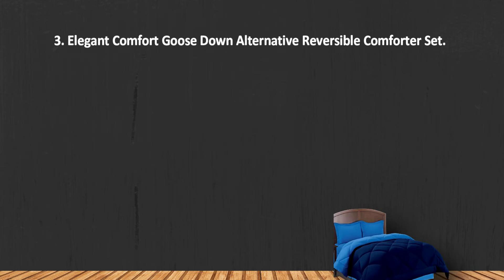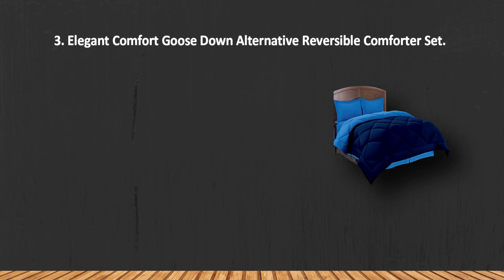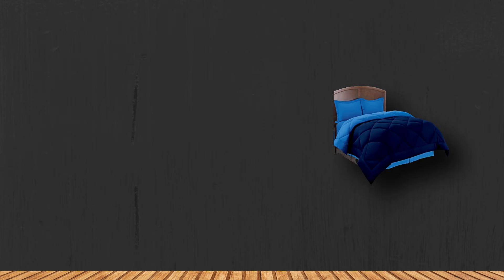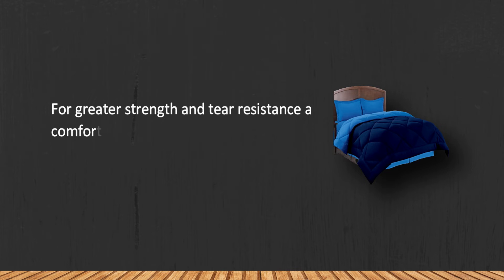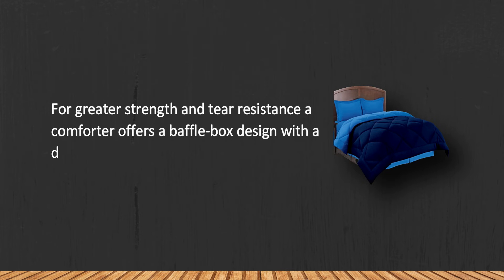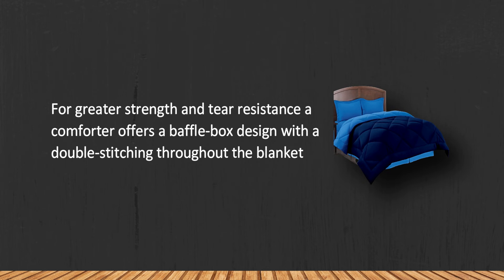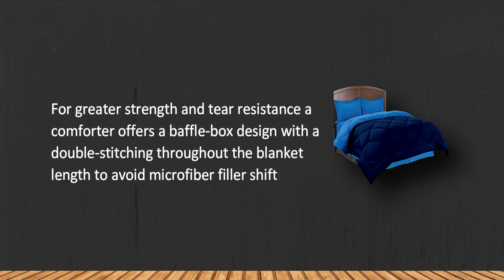At number 3, Elegant Comfort Goose Down Alternative Reversible Comforter Set. For greater strength and tear resistance, a comforter offers a baffle box design with double stitching throughout the blanket length to avoid microfiber filler shifting.